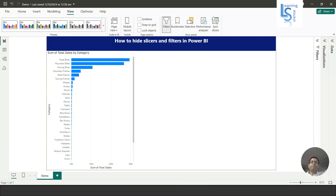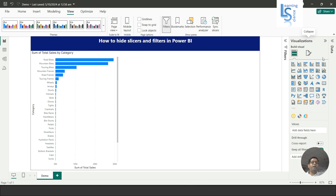Hello everyone, in this episode we will learn how to hide slicers and filters in Power BI with an example. Let me switch to the computer for the demo, so first I will go to the Power BI visual gallery.